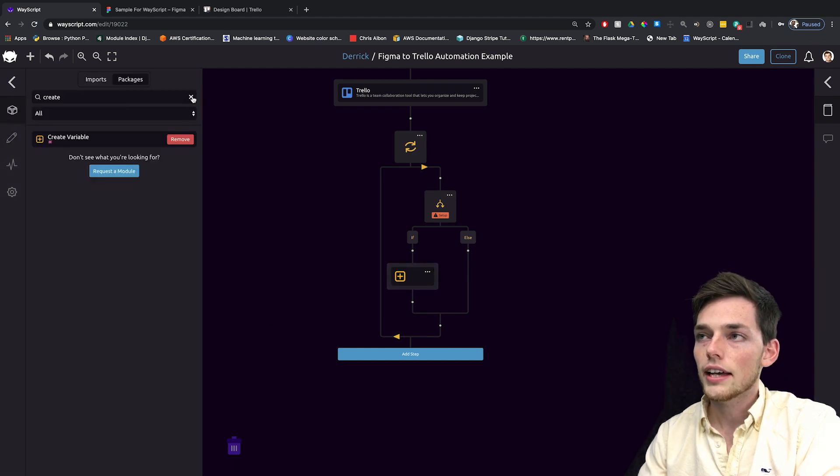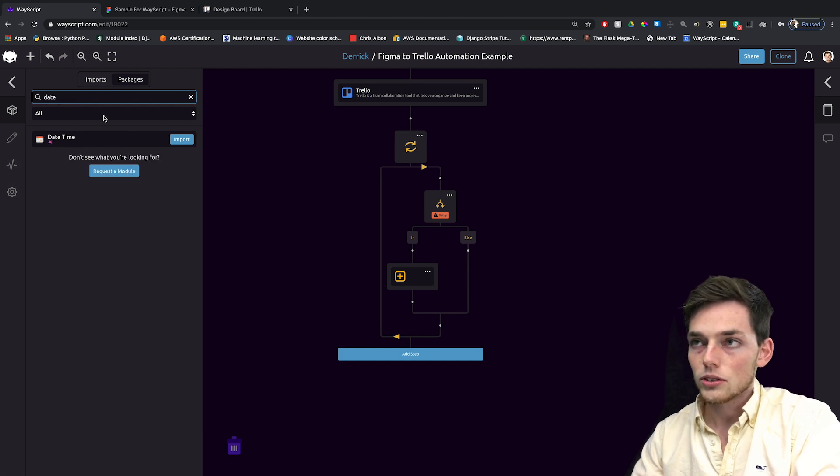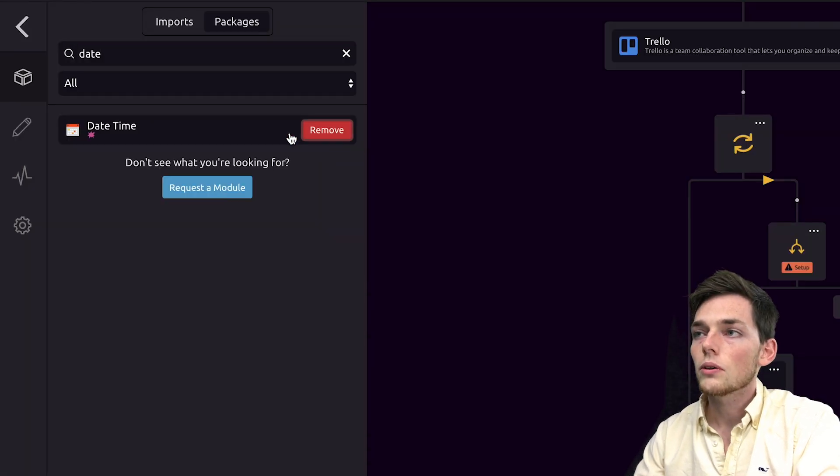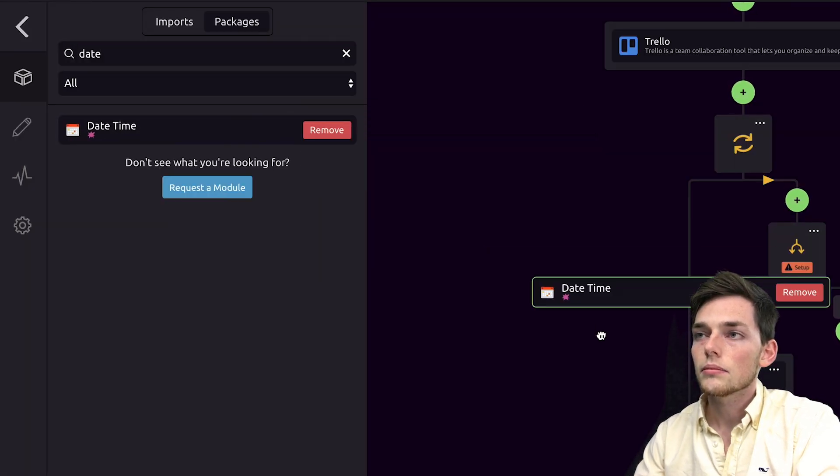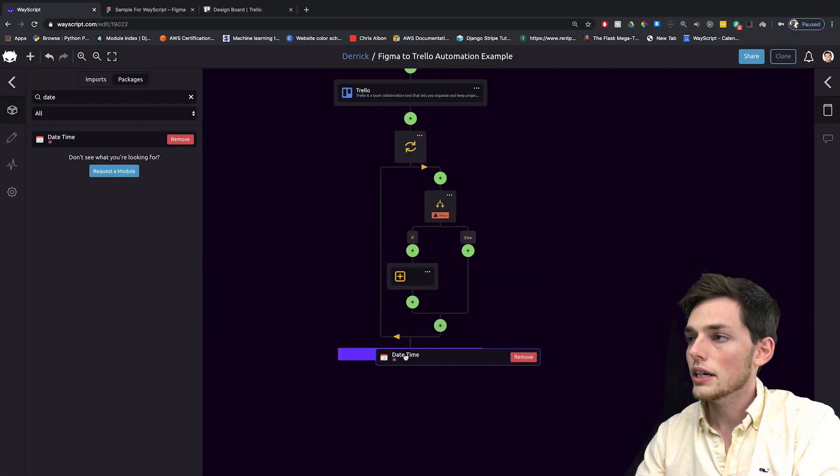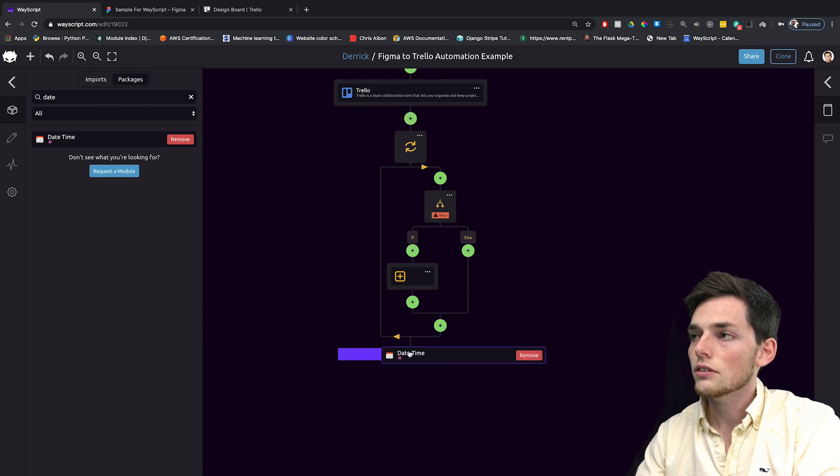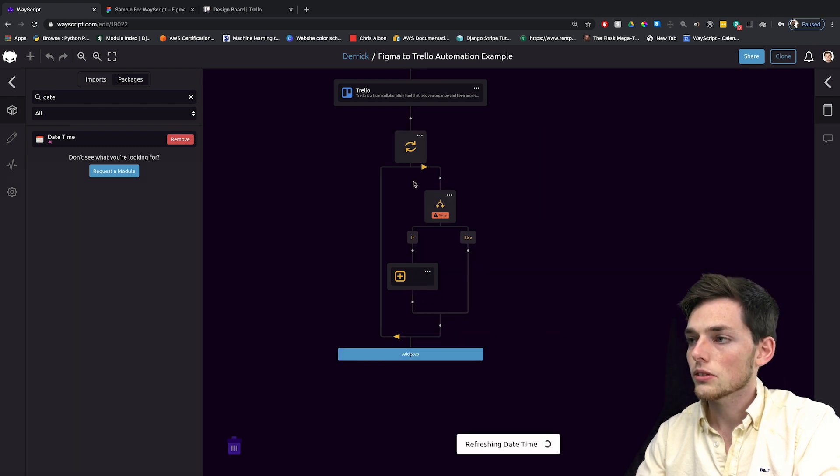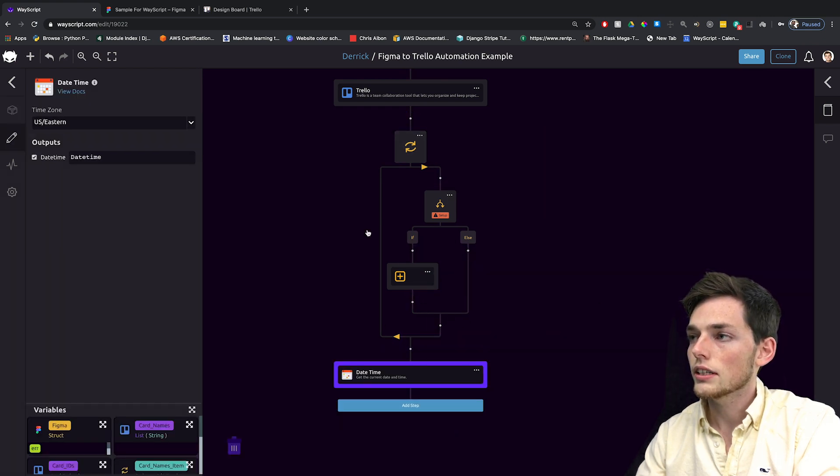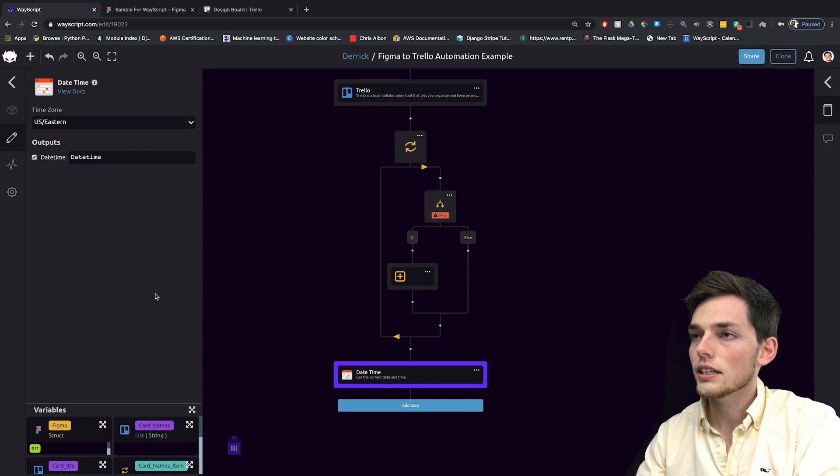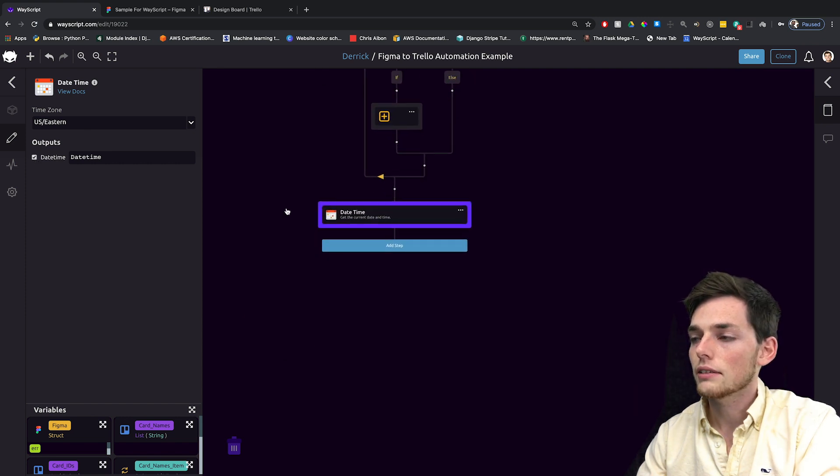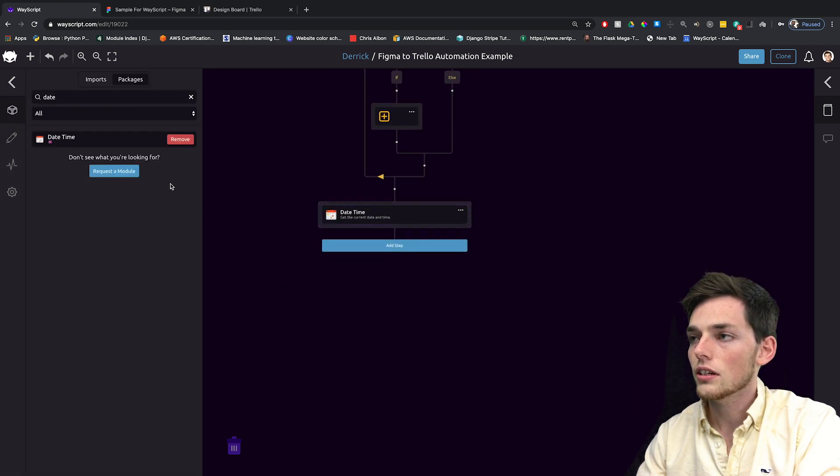Now, clicking off of that and clearing our selection, let's add in a date time module. That way we know what time our Figma image was updated on our Trello board. This one goes outside of our loop because we're no longer needing to find cards. So we'll place it outside of the loop and outside of the if statement. We'll use US Eastern and pass this as an output that we'll give to Trello.